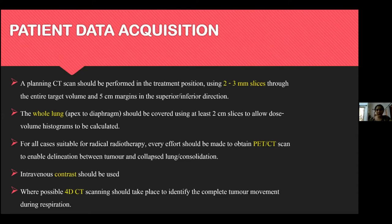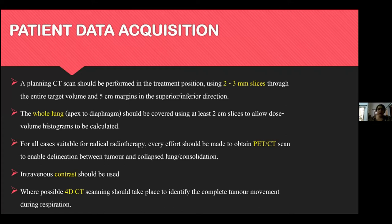Once proper immobilization is achieved, a planning CT scan is acquired in the treatment position using two to three mm slice thickness. More than three mm will not give good resolution for assessing tumor motion or for image-guided setup matching. The scan should encompass the entire target volume with a five cm margin in the superior-inferior direction, and the entire lung must be included in the simulation image regardless of tumor location.